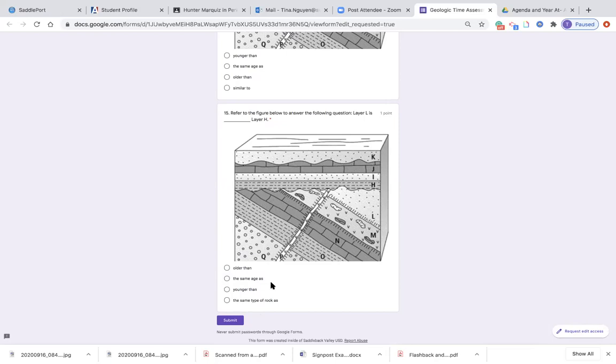When you have completed this test, go ahead and press the submit button.